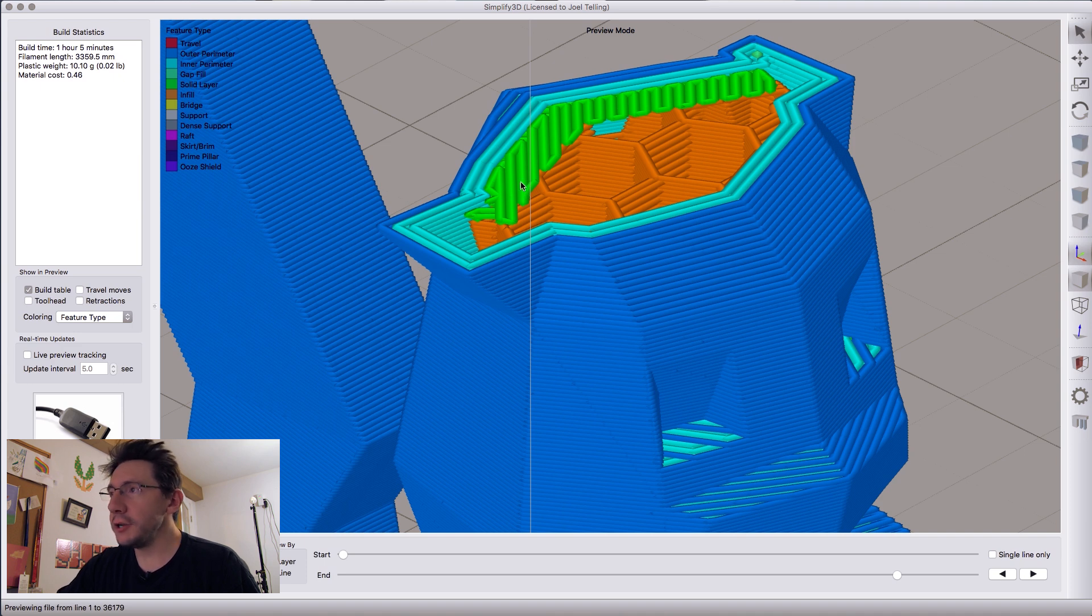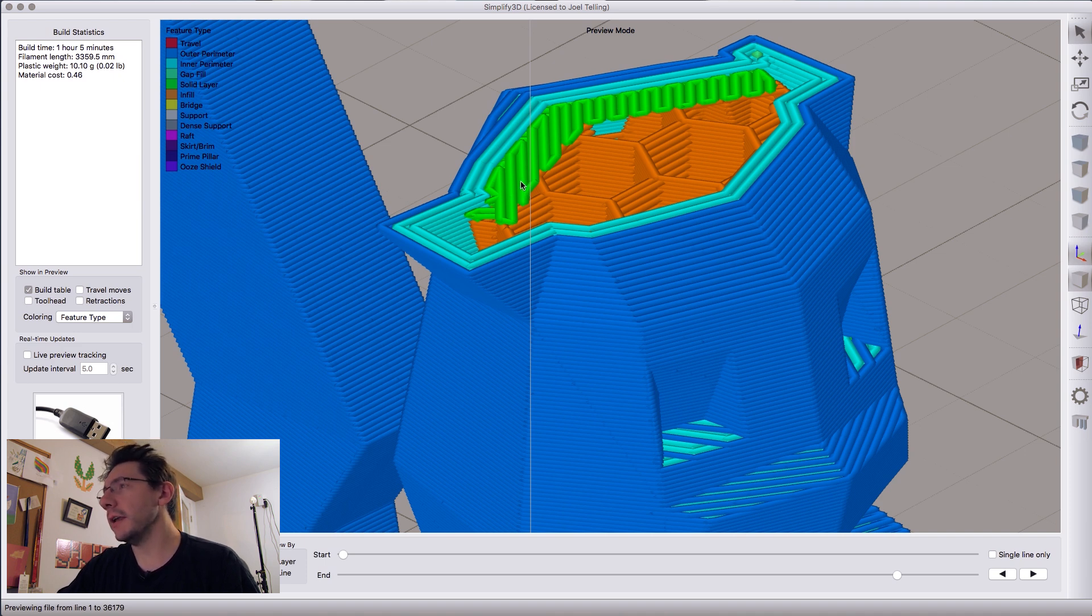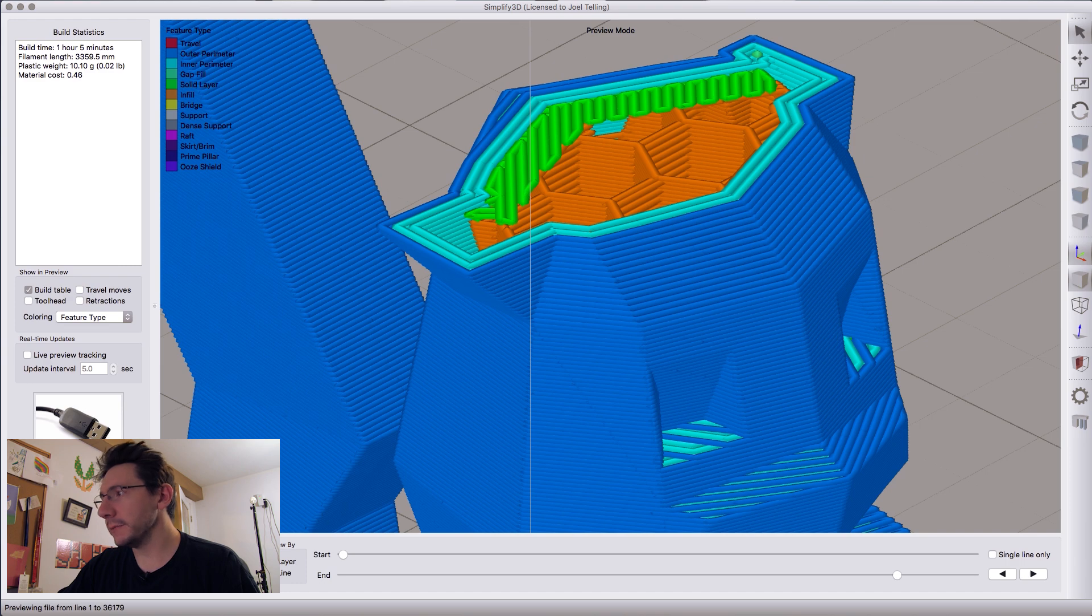Again, if it's inside your model, you really don't care that it looks like, you just care that it works.